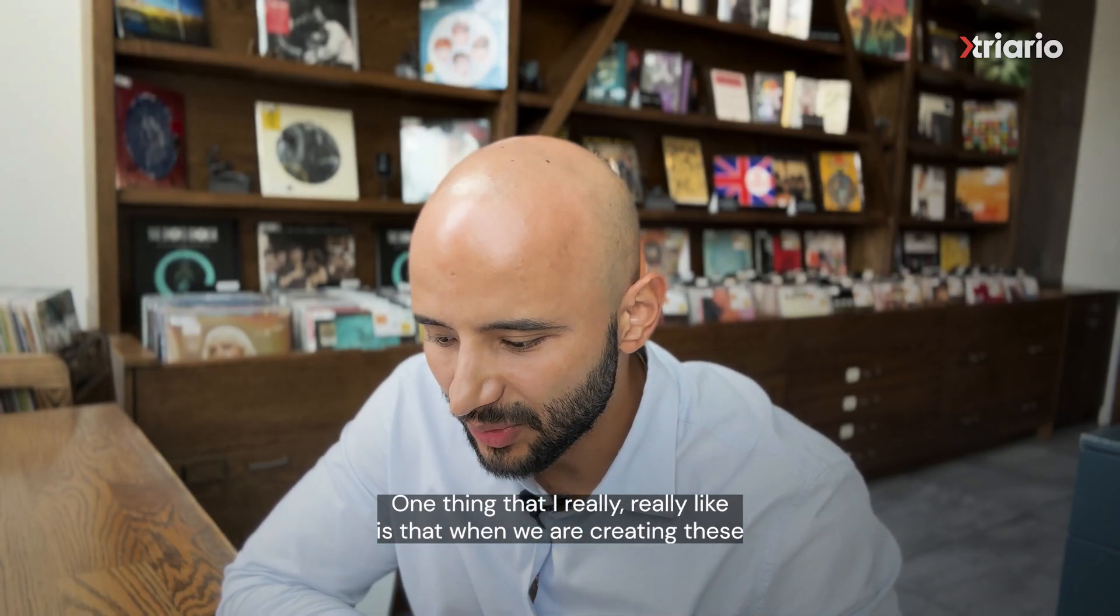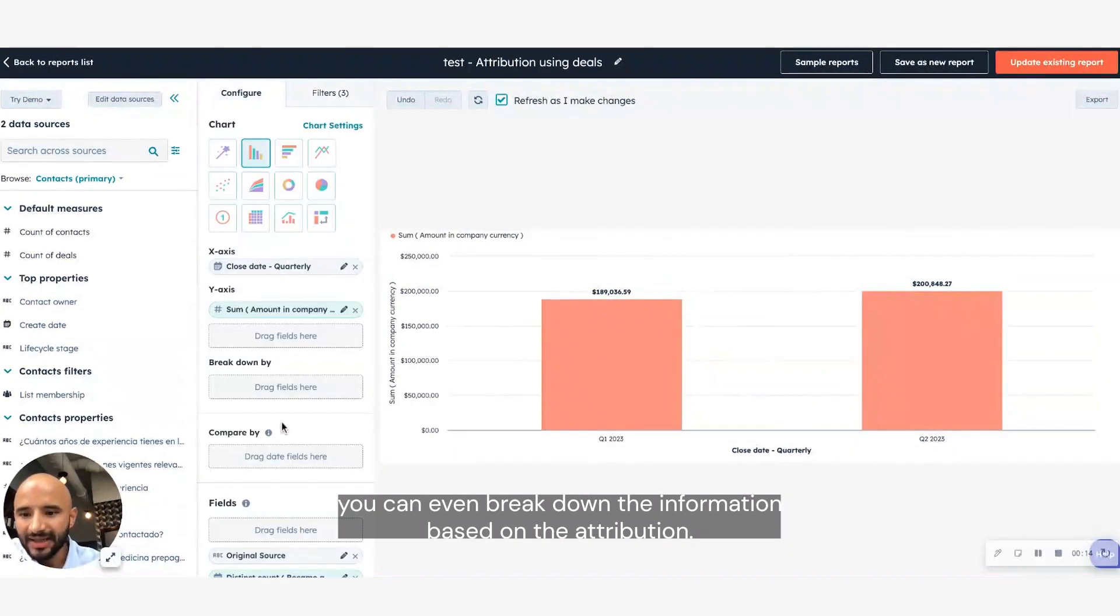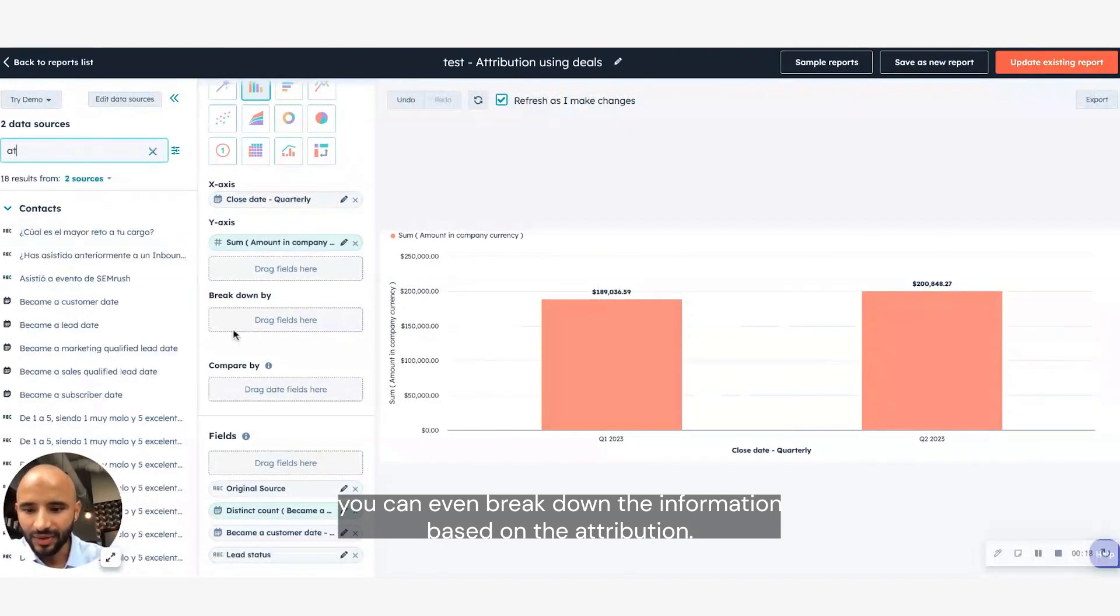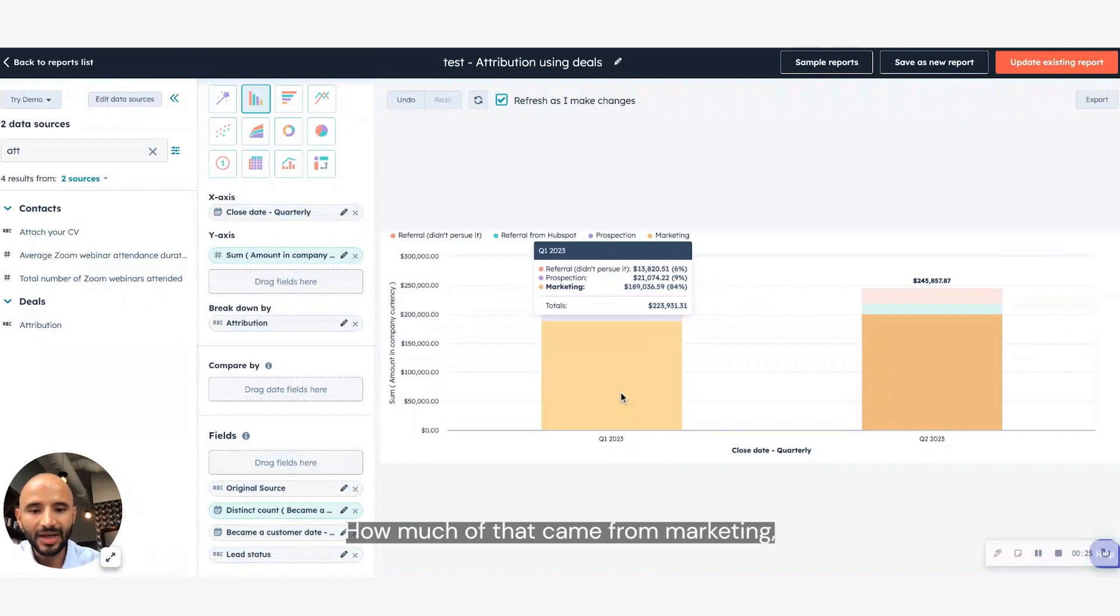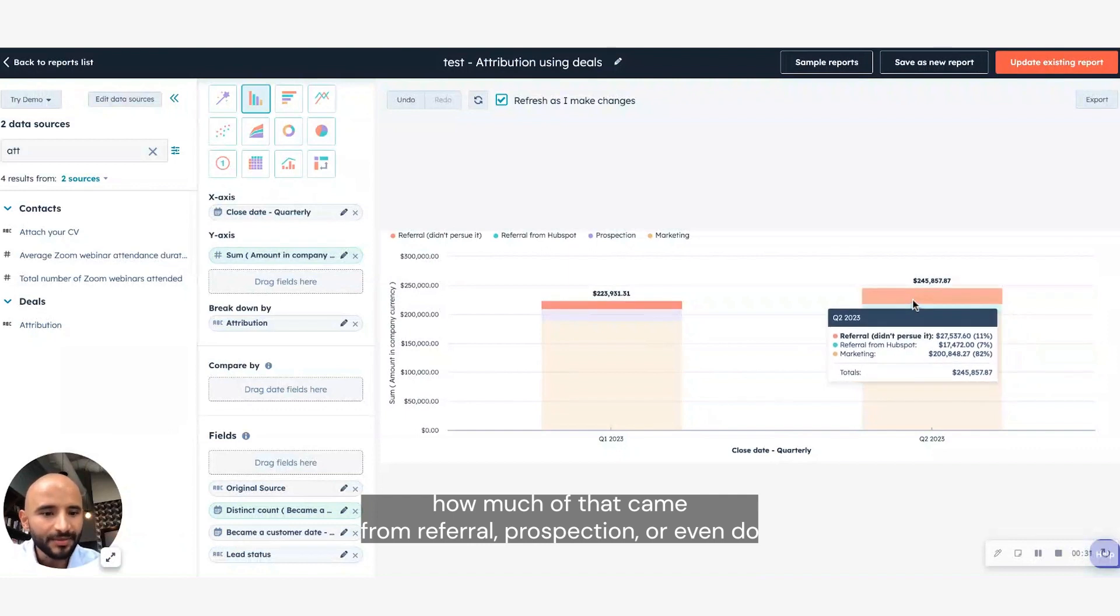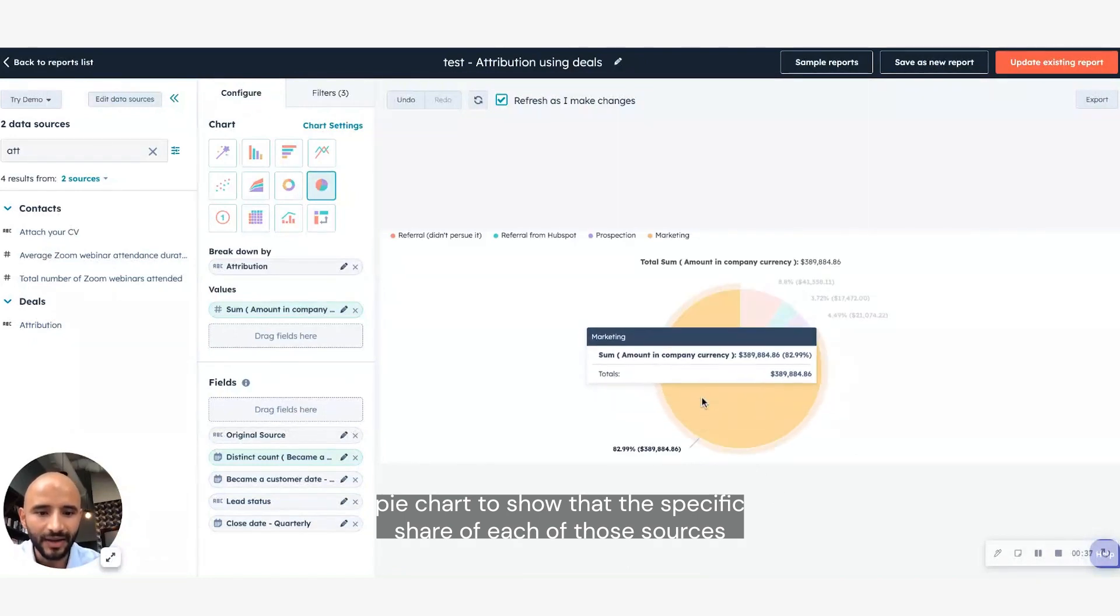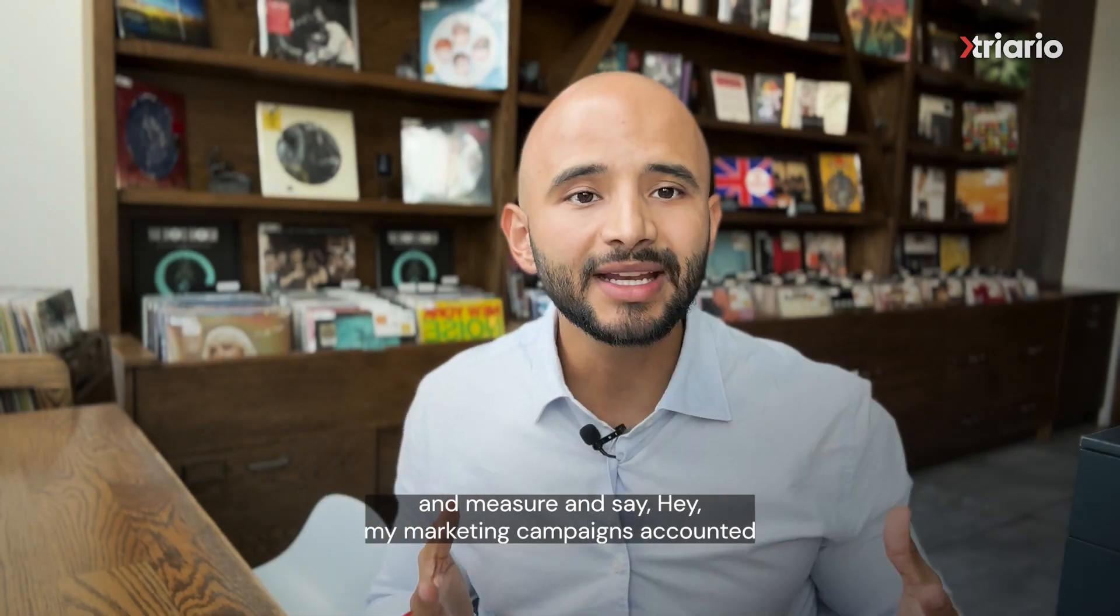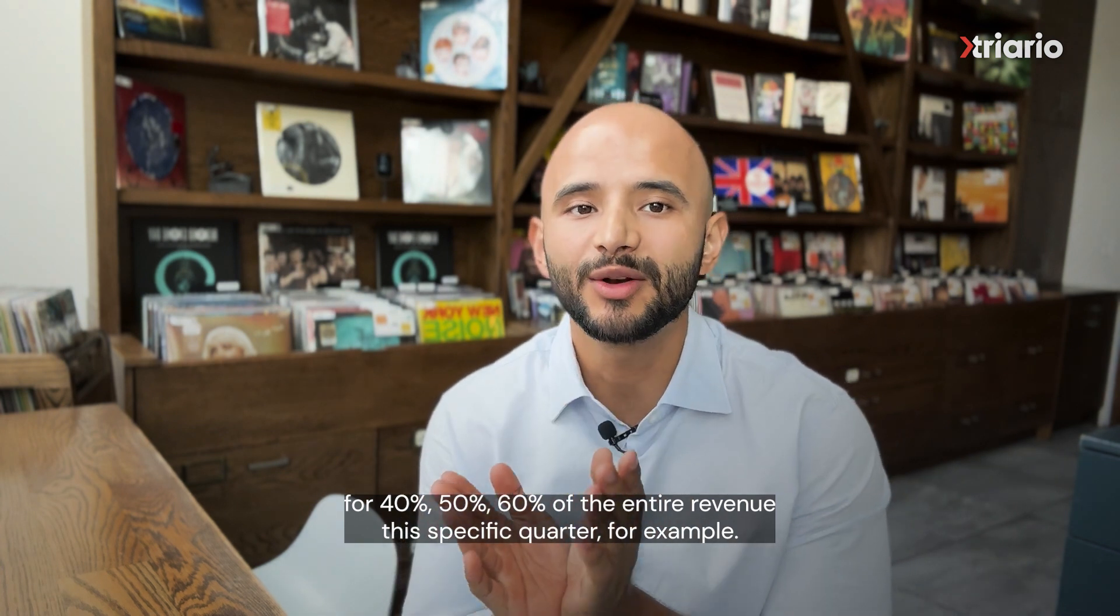One thing that I really like is that when we are creating these reports using deals in this property, the way that I explained before, you can even break down the information based on the attribution. So if I go to this property, attribution is a breakdown by attribution. I will know exactly that amount, how much of that came from marketing, how much of that came from referral, prospection, or even do a pie chart to show the specific share of each of those sources, and measure and say, hey, my marketing campaigns accounted for 40, 50, 60 percent of the entire revenue in this specific quarter, for example.